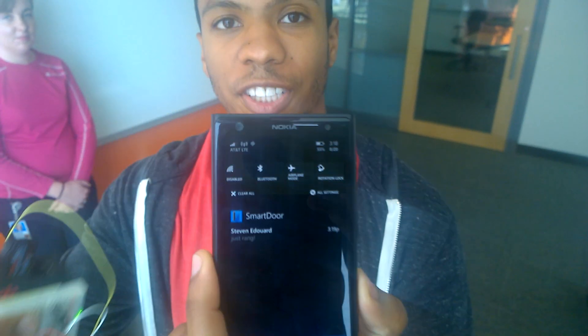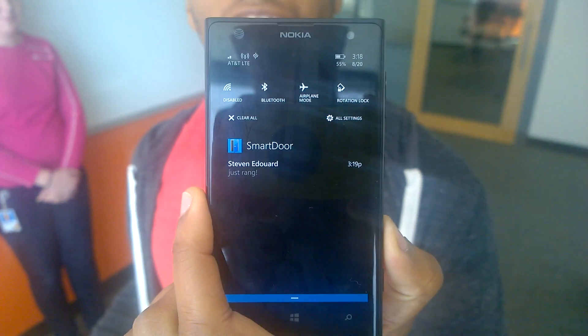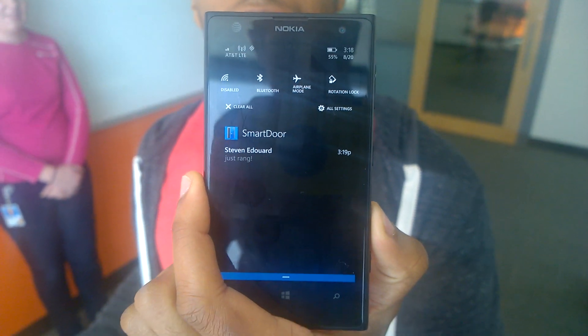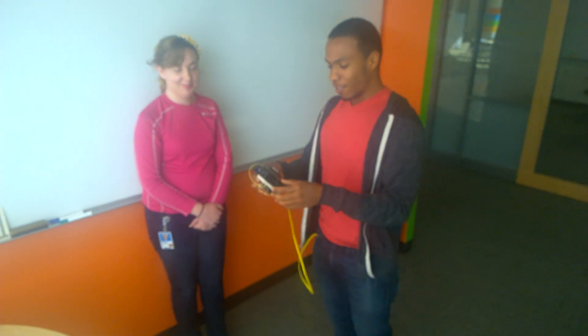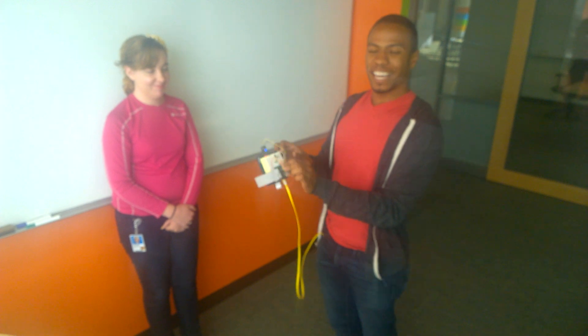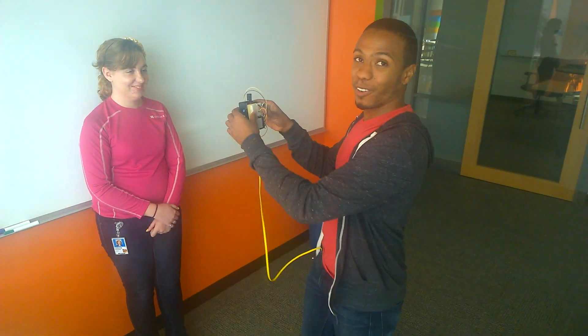And if you slide down, you'll see that it says Steven Edward just rang. For good measure, I have my colleague here, Christine, who will also show that it's not just my hard-coded name.